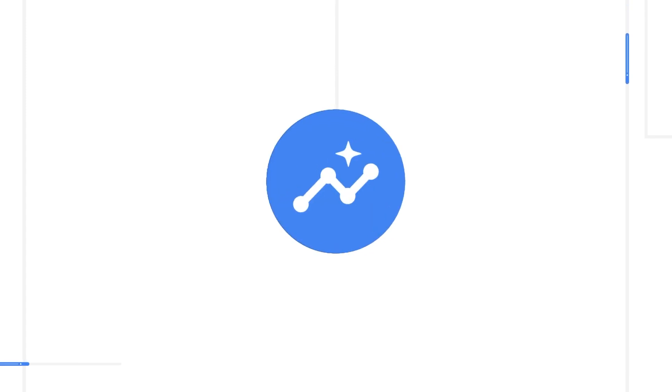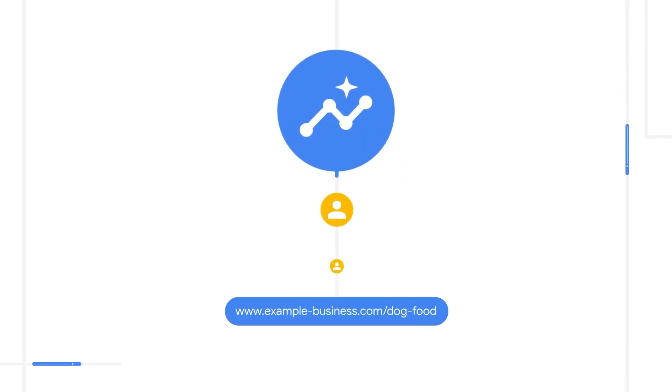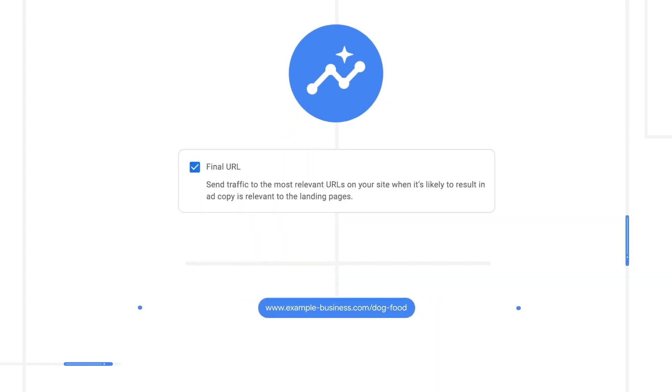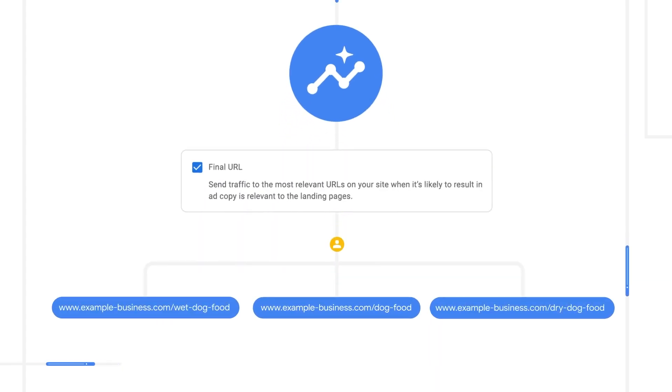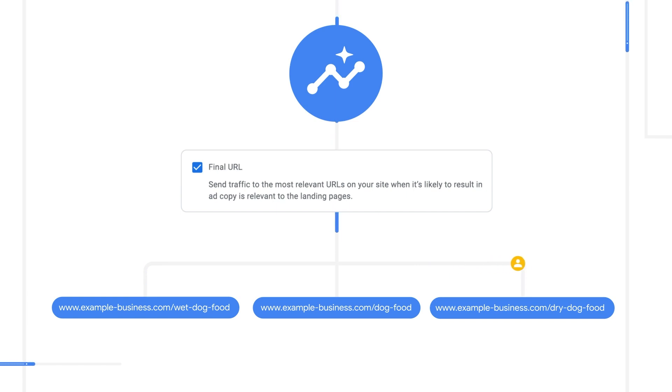Let's revisit our pet store example. Your Performance Max campaign will drive traffic to the URL you provided in your asset group. If you enable Final URL Expansion, you can also direct traffic to landing pages that are more relevant and suitable for your customer's query, instead of only using the URL you initially provided.